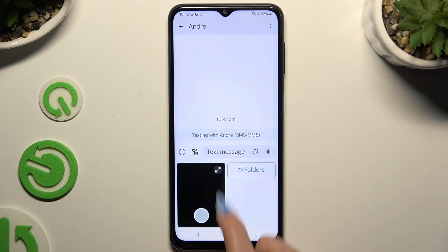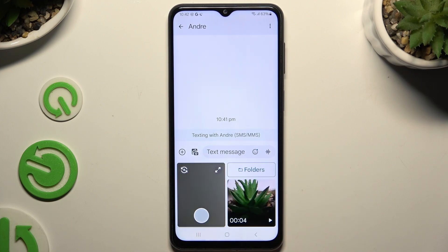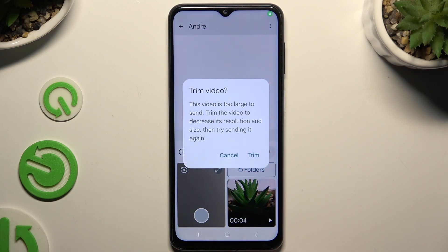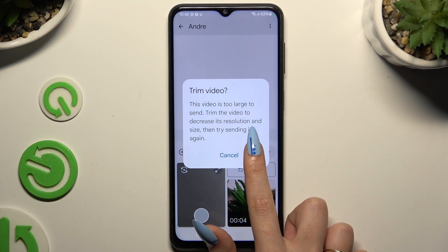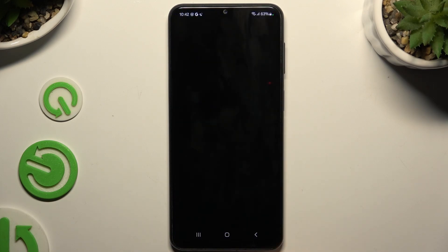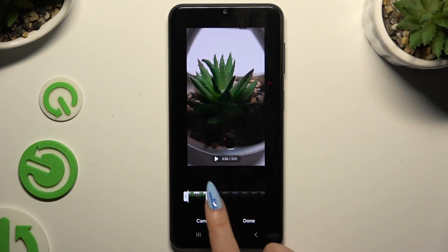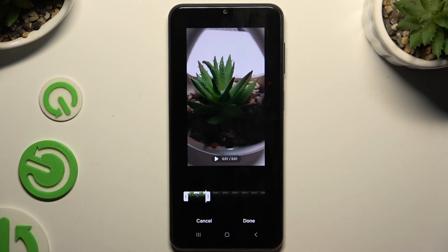Hit the Gallery section, tap on your video and trim it, then hit Done.